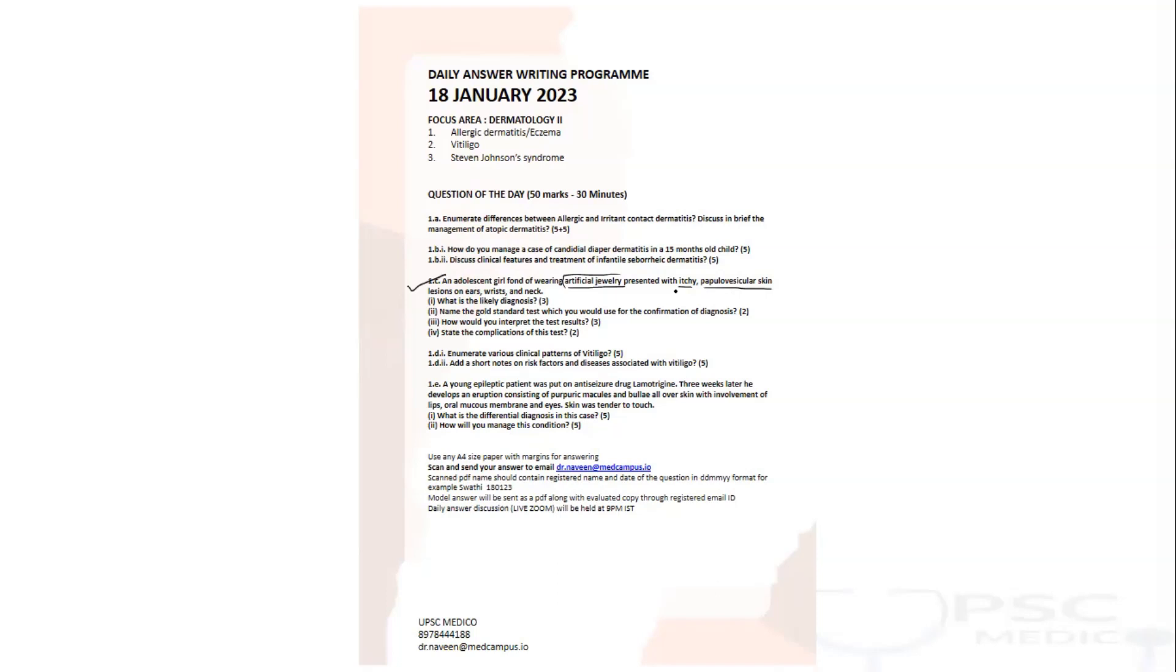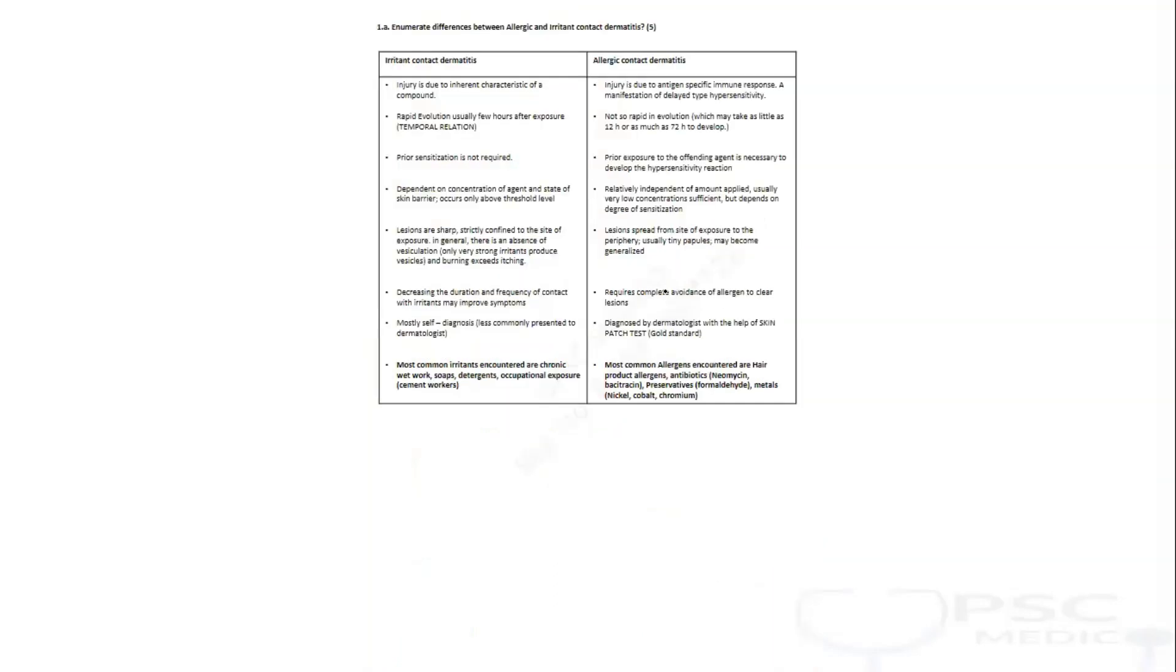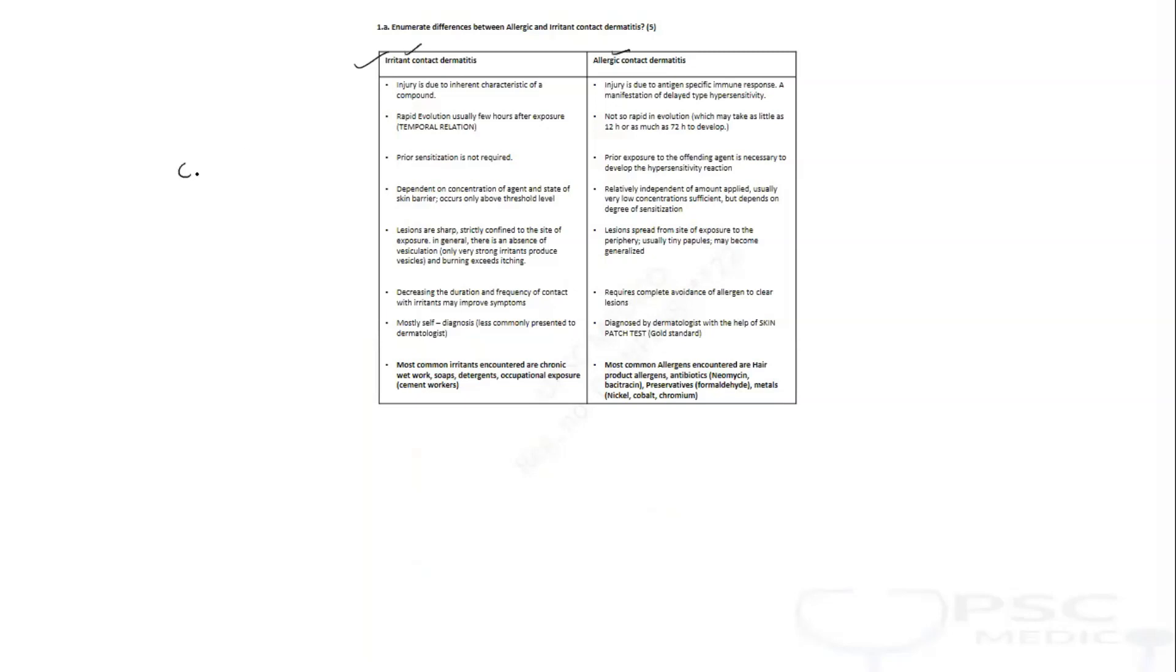Irritant contact dermatitis versus allergic contact dermatitis - there are minute differences. If you understand the difference between these two, then only you will be able to give a correct diagnosis for these kinds of questions. What you should be doing in the exam: if you are unable to differentiate an irritant from allergic, just mention contact dermatitis as your diagnosis if you are in doubt.